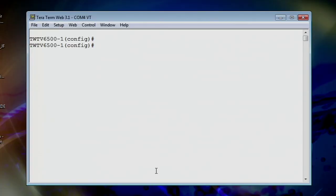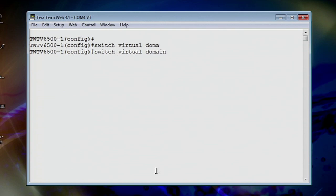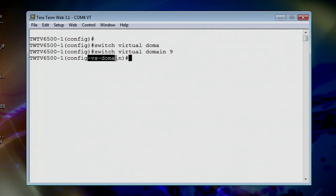So I've already got my TechWise 6500 in config mode. Let's go ahead and start setting up my switch virtual domain. Virtual domain. Let's do tab to completion so I spell it right. Virtual domain 9. You can see we went ahead and our prompt has changed.